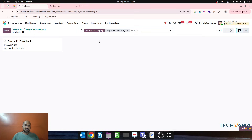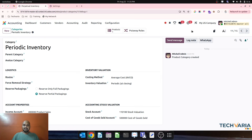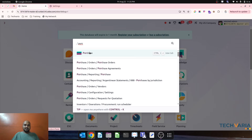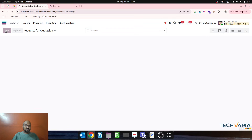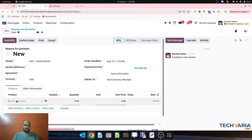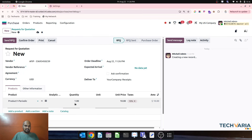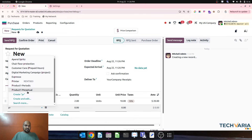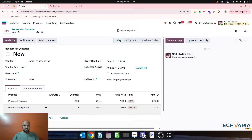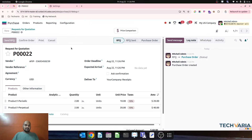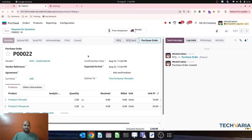With this setup I have created two products: Product One Perpetual and Product One Periodic. I am now making a purchase for both items from a vendor — buying two units of the periodic product at 10 each, and two units of the perpetual product at 20 each. I will confirm the order and receive the goods.